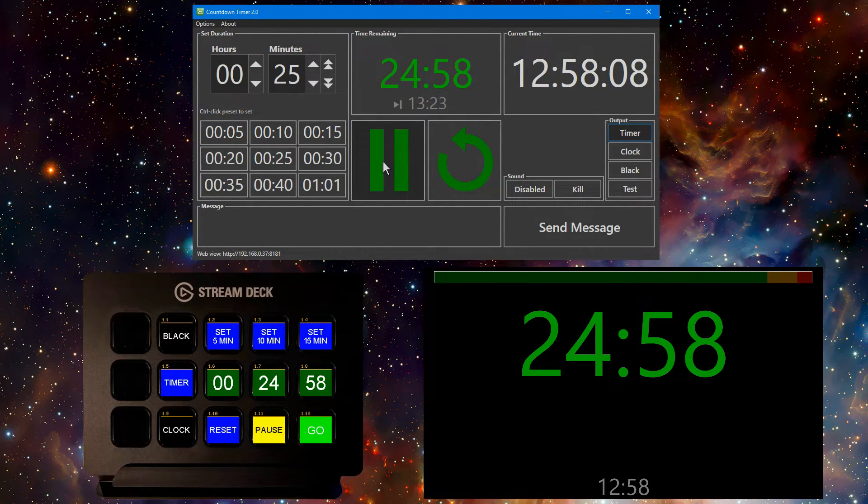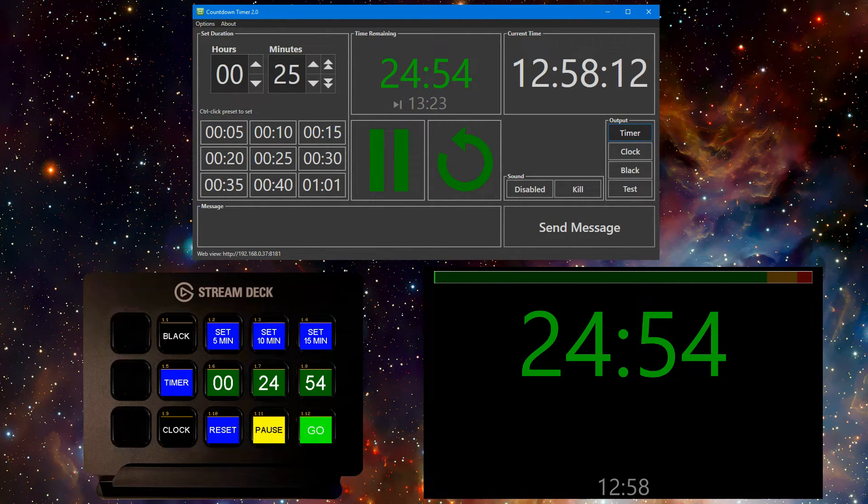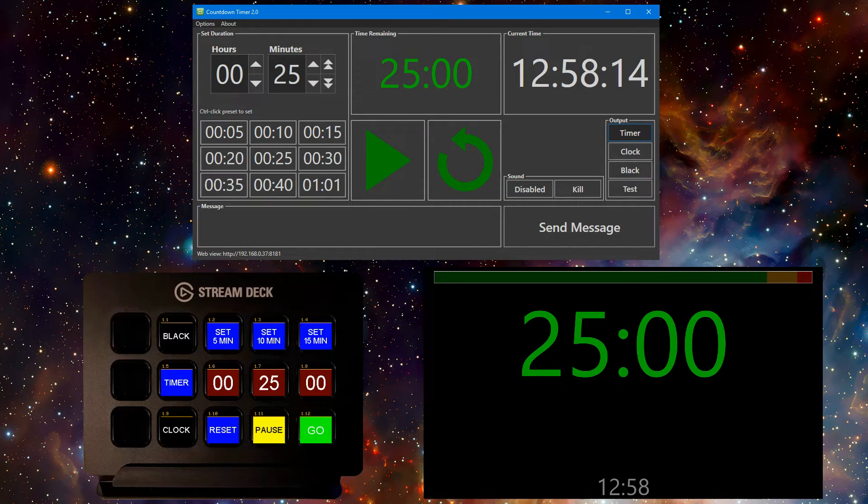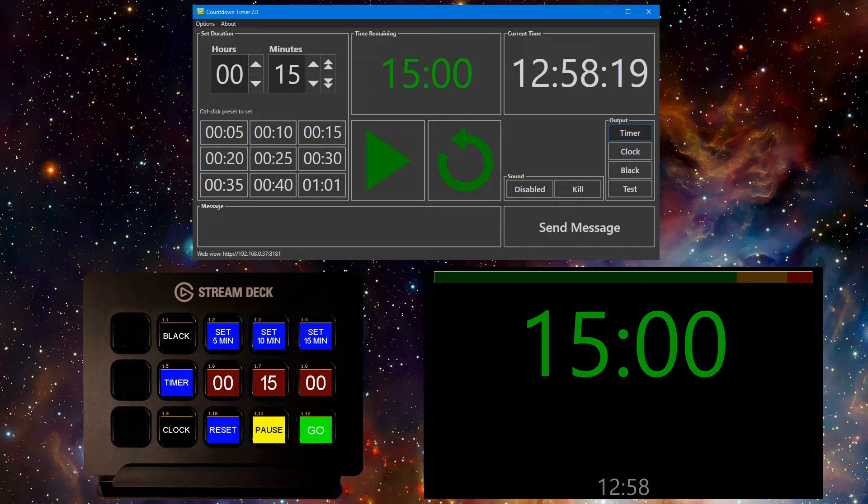One of the limitations of the Stream Deck is that you don't have that many buttons to use. Currently Companion also uses three of the buttons for page navigation. Perhaps there's a better way to lay this out.